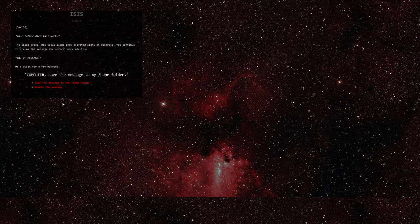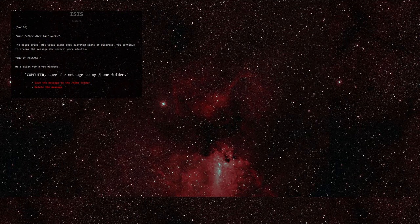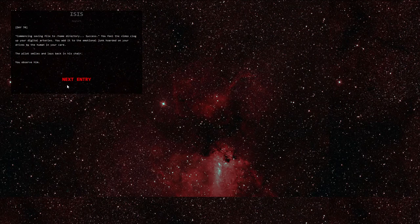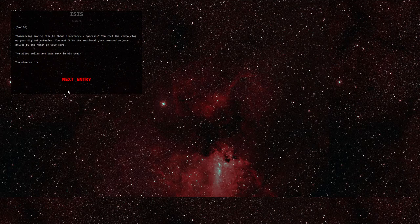Computer. Save the message to my slash home folder. I'll save it. Commencing saving file to slash home directory. Success. You feel the video clog up your digital arteries. You add it to the emotional junk hoarded on your drives by the human in your care. The pilot smiles and lays back in his chair. You observe him.